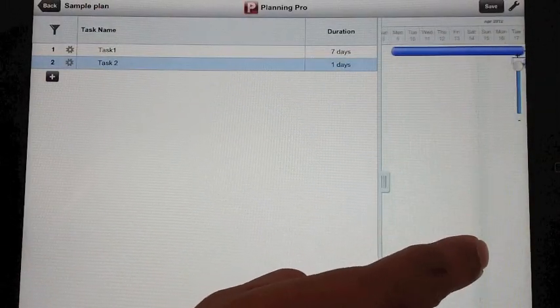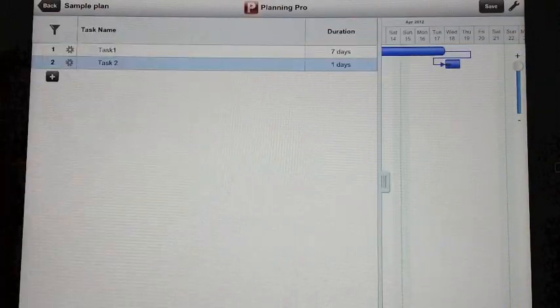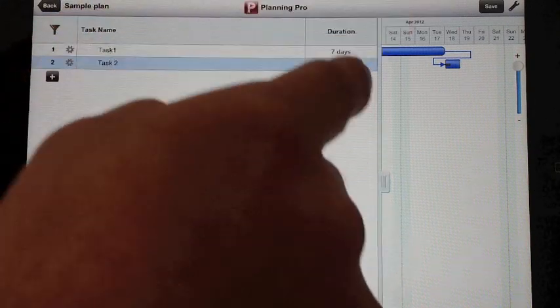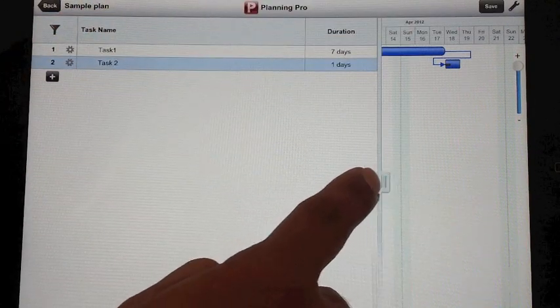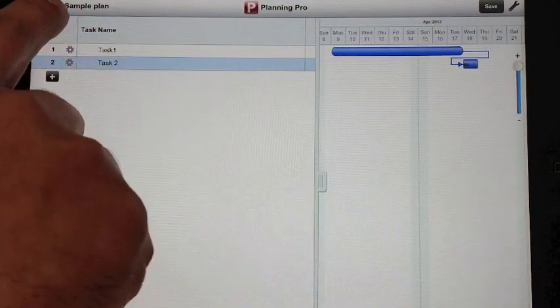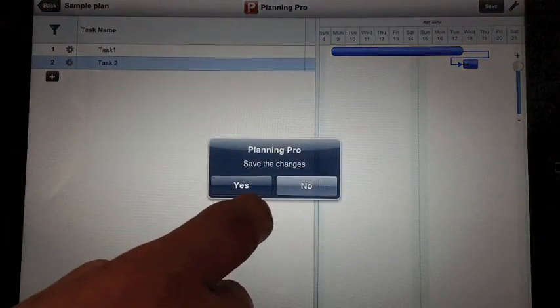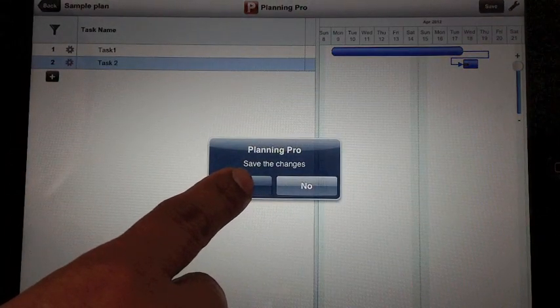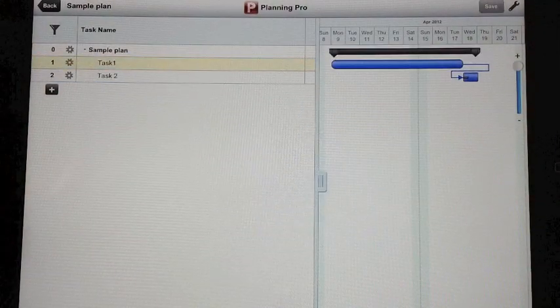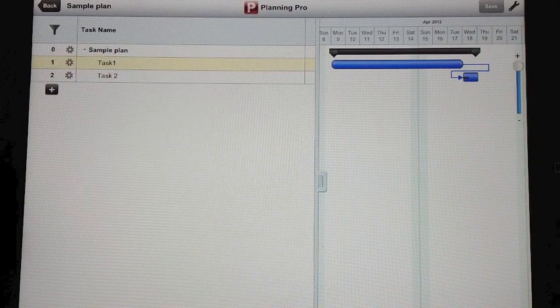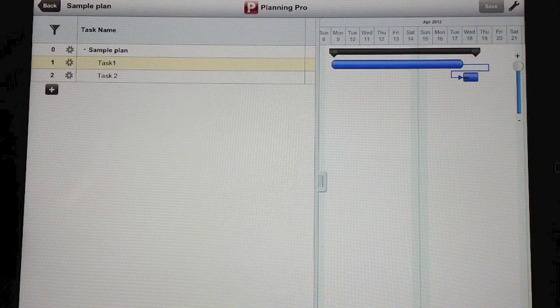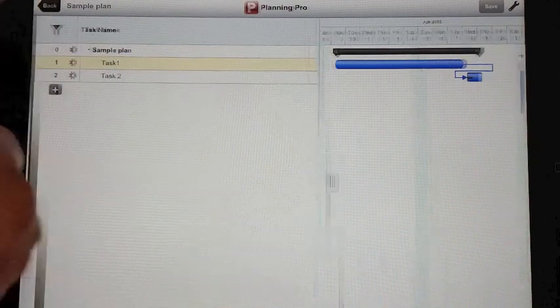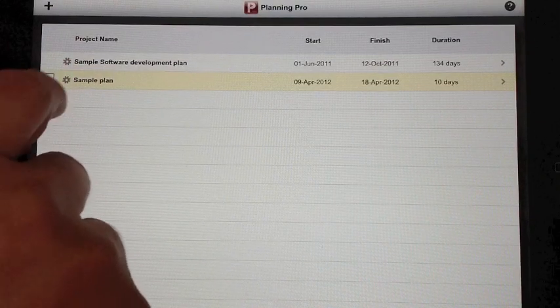If you go to the Gantt view, you will see that's the start to finish relationship and the Gantt created on the fly. Let me save the plan. Now the plan is saved on your iPad. I hit back button. You see the plan is created.